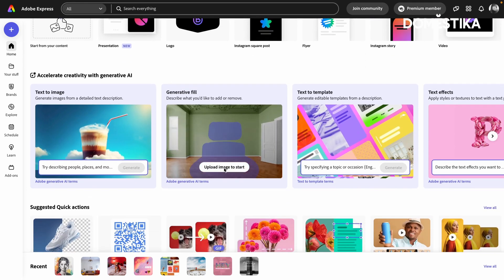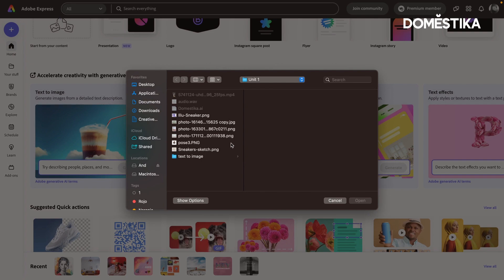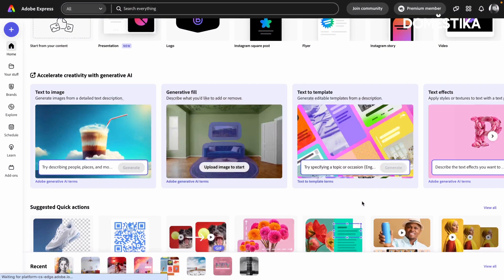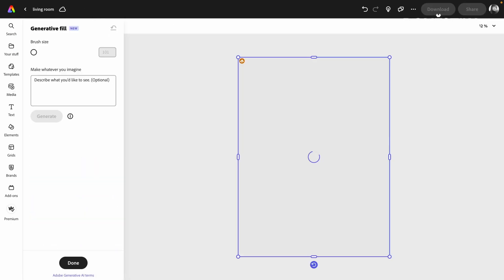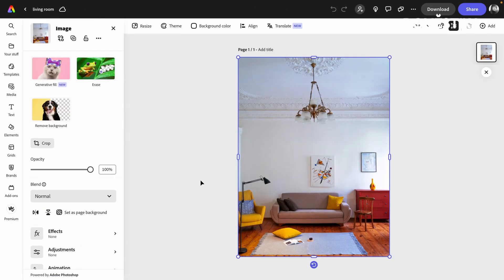I'm going to click in Upload. This is the photo that I'm going to be working with. All right, let's restyle this living room.